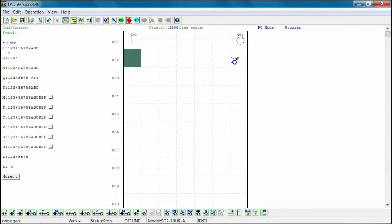For this example, the SG-2-10hr-a has a single rung program already loaded.